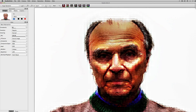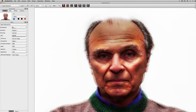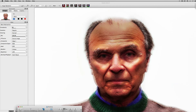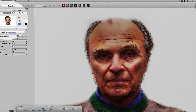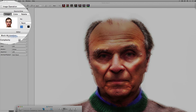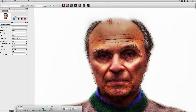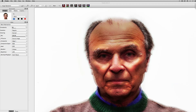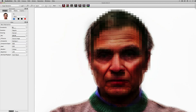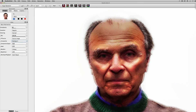Another cool thing is that you can composite several different images this way. I'm going to drag in a new image into the source area to show you how to do that. Now I'll composite the new source image with the image on the canvas. Here's another compositing effect.